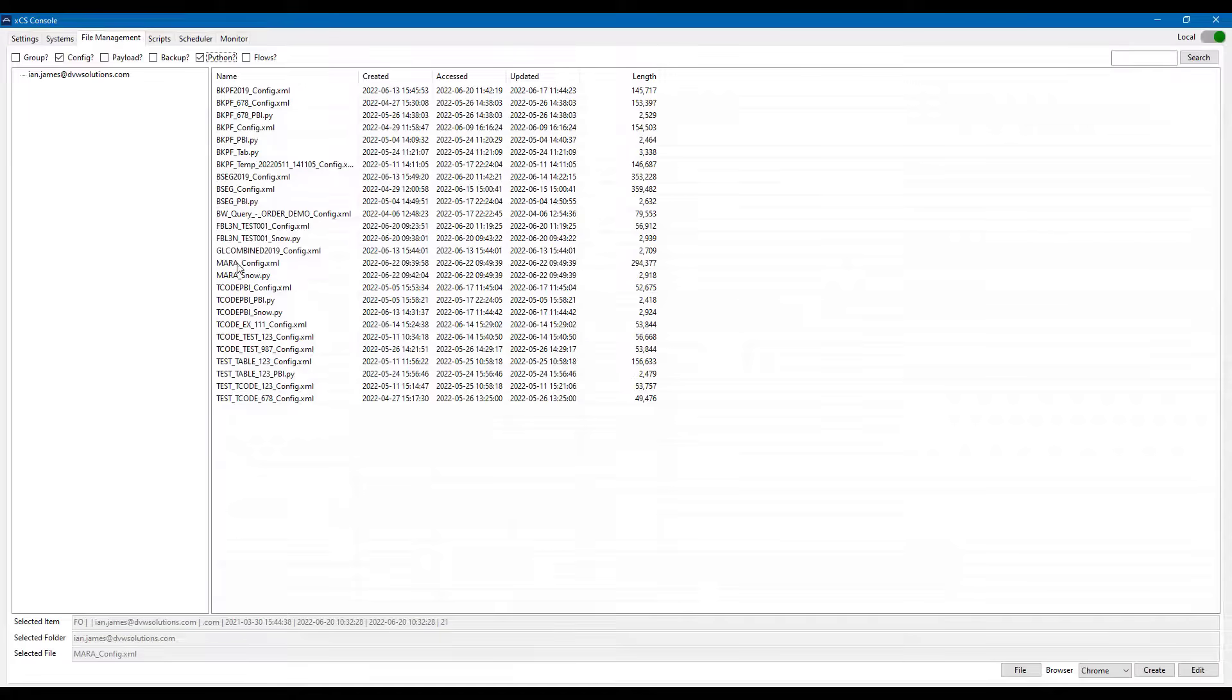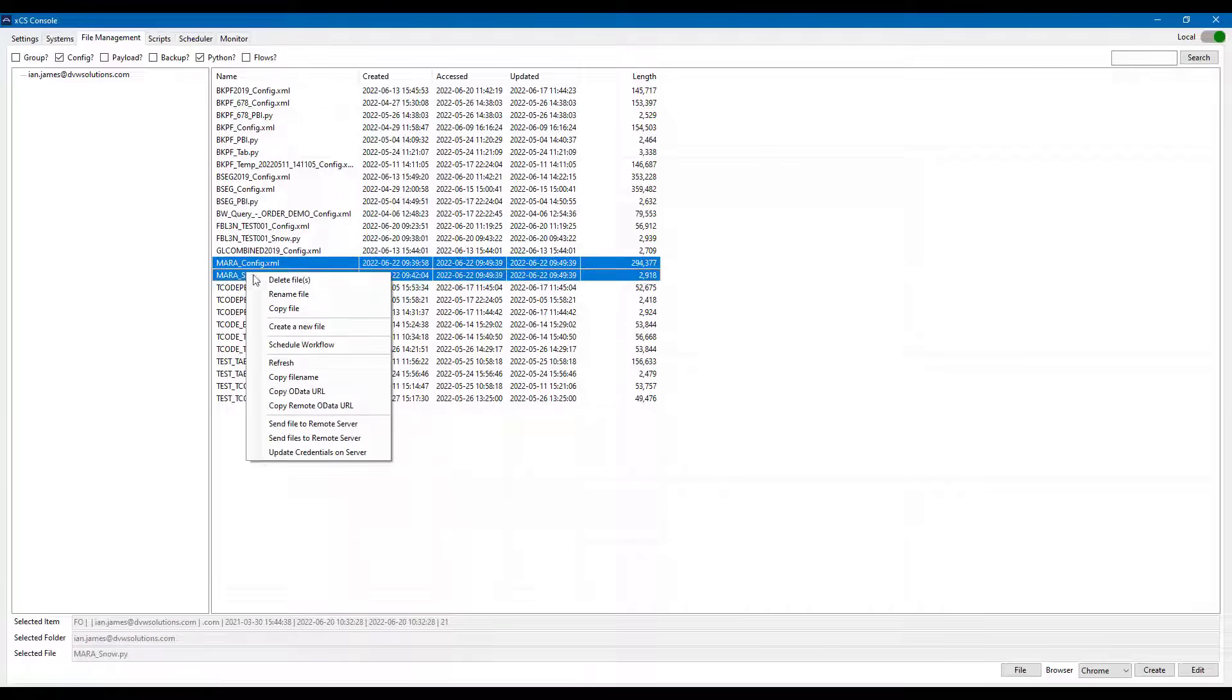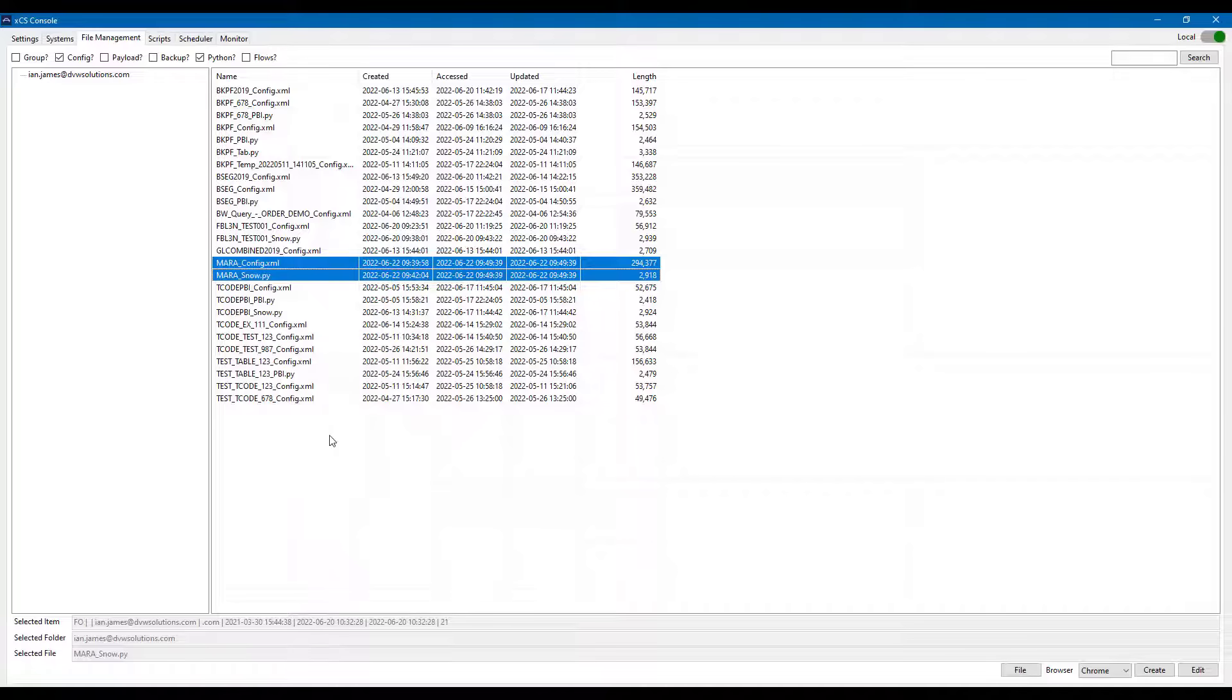So if we go back to our console now, we can see the two files that have been created: our connection and our Python script. And if we select those, then we can right-click and publish them into the server version, the remote version of our tool.